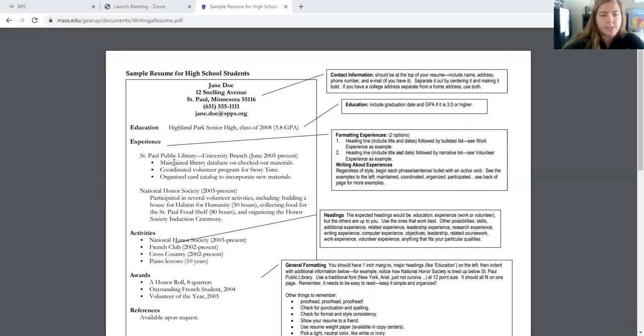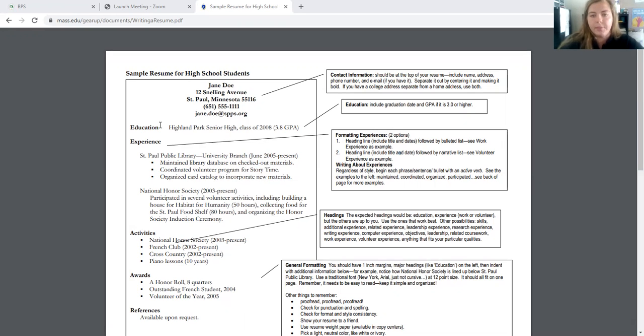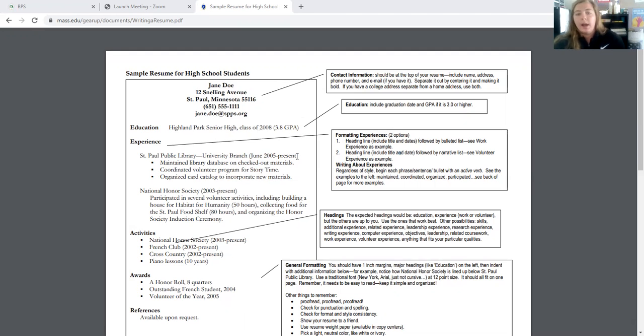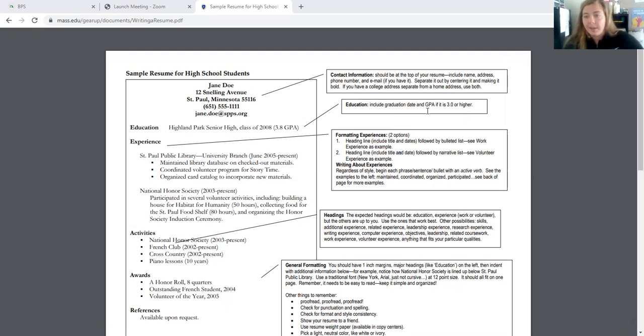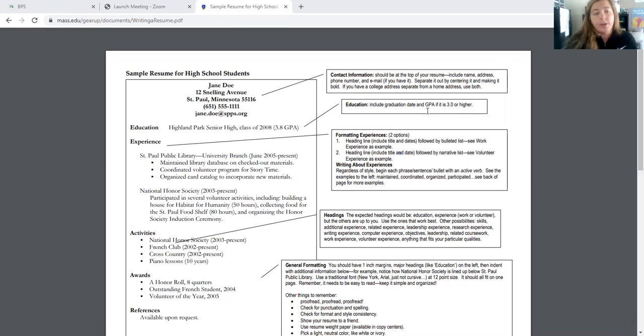So then you're going to have your education. So you'll have Cocoa Beach Junior Senior High School, class of 2021, hopefully. So you will want to include your year of graduation and also your GPA. It's recommended that you're only including that if it's a 3.0 or higher. However, they may ask even if it's not on there. So good idea to have that.